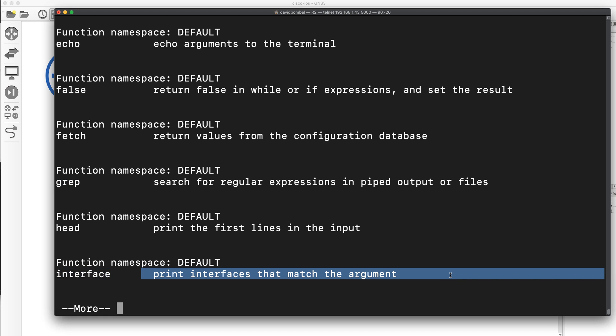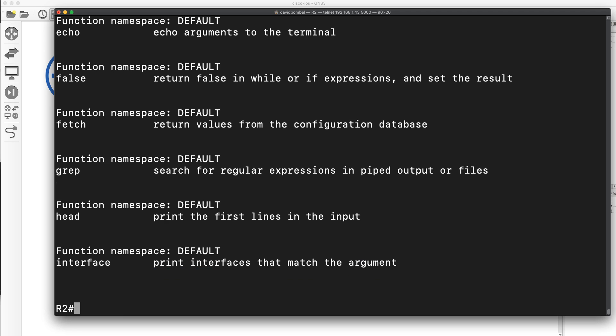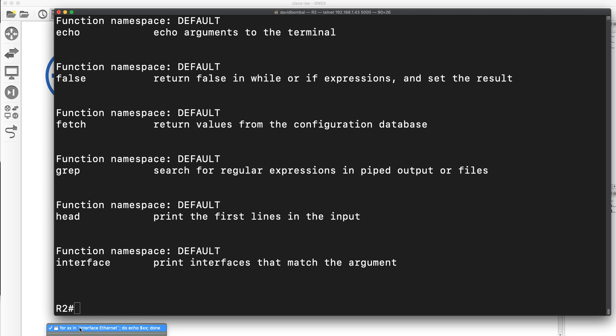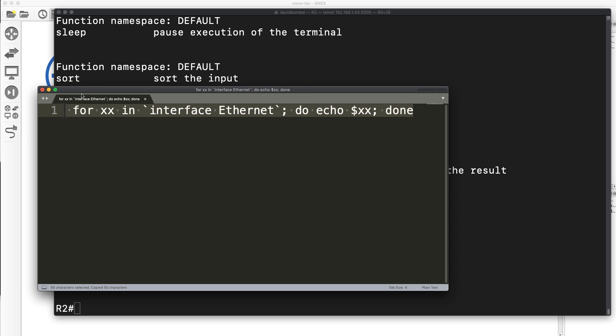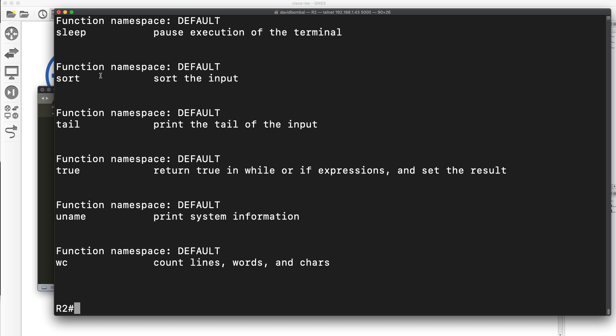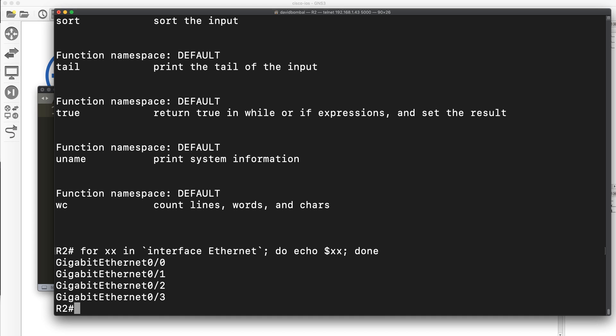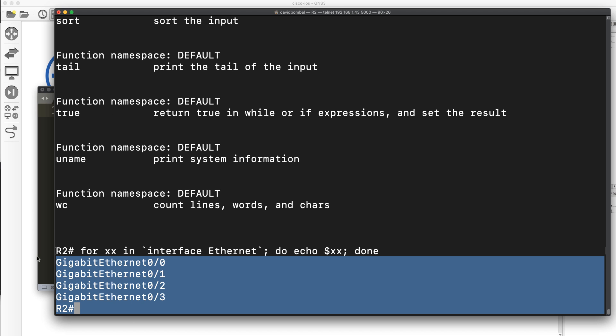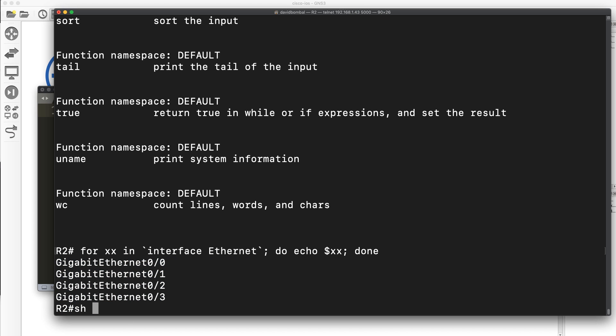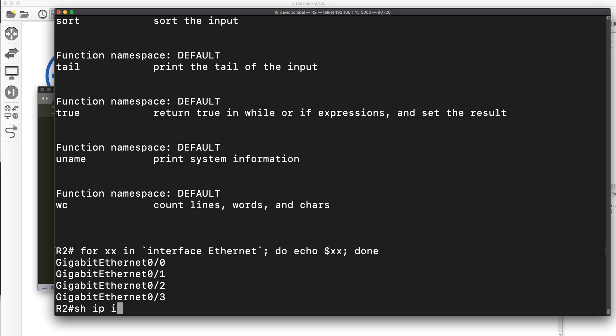I'm going to run a very basic script here, which is for xx in interface ethernet zero do echo done. This is a very basic script. Paste that directly into privilege mode. Notice I see the interfaces on the router.